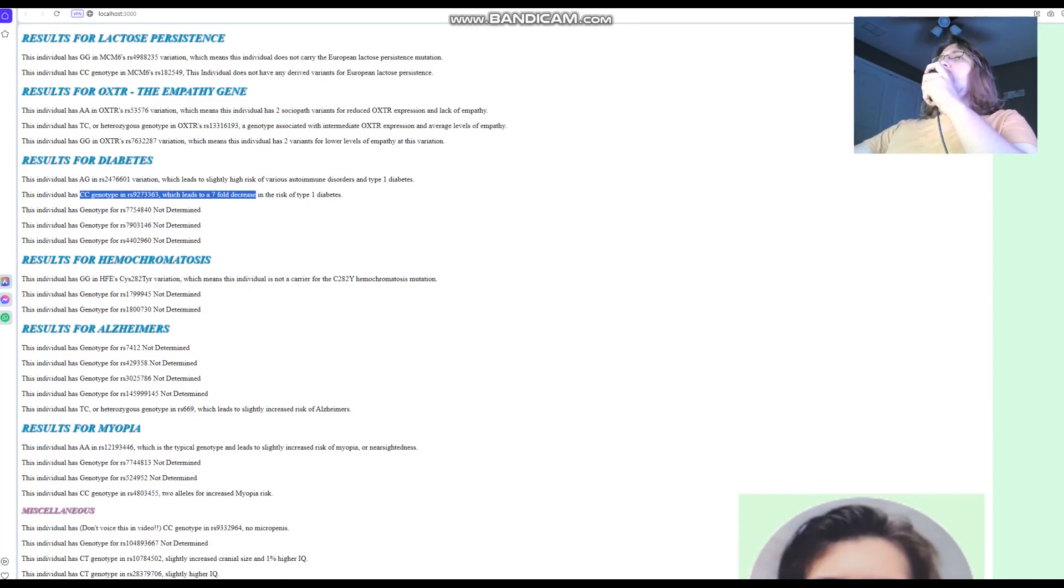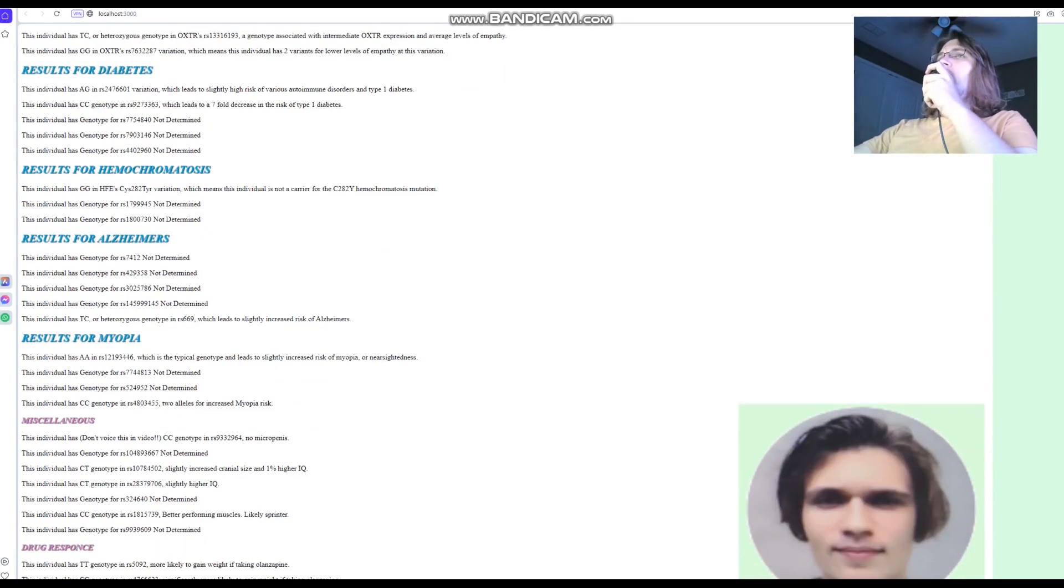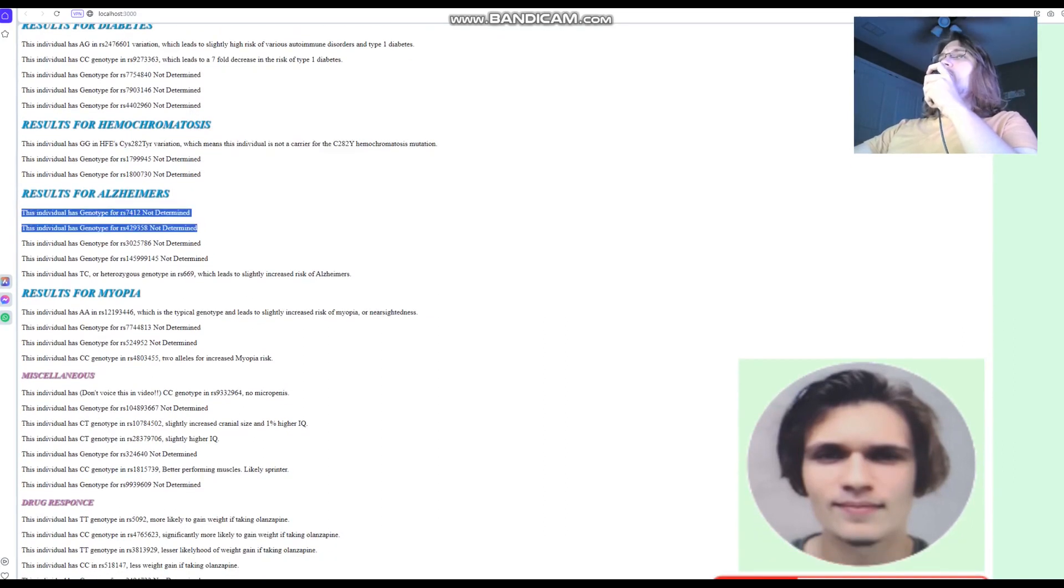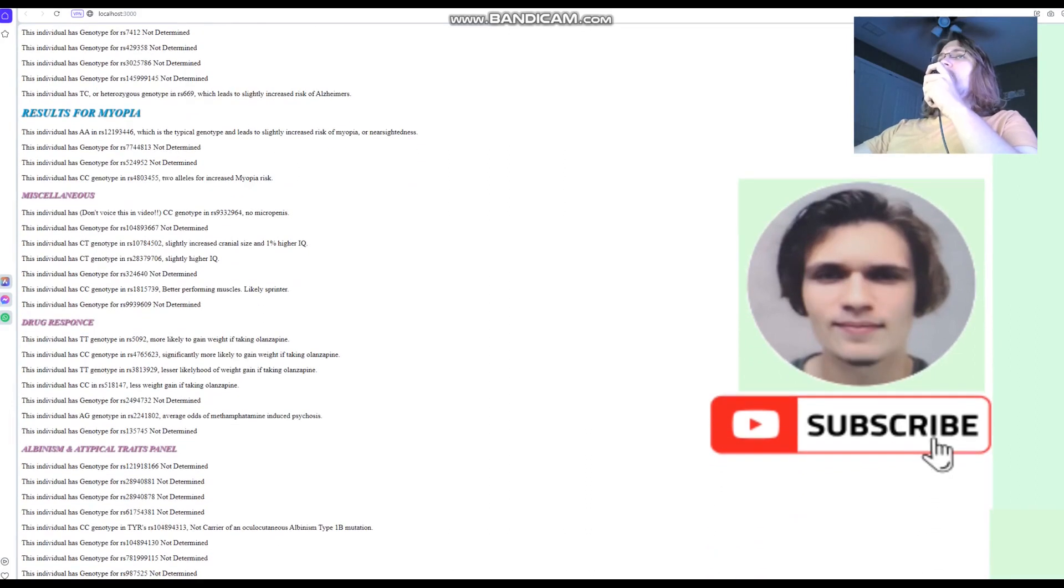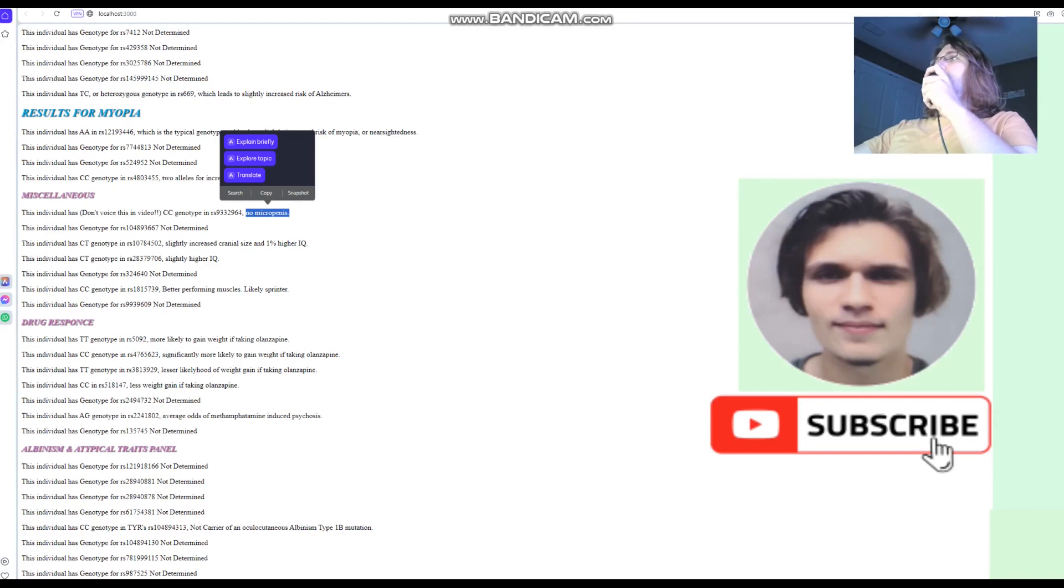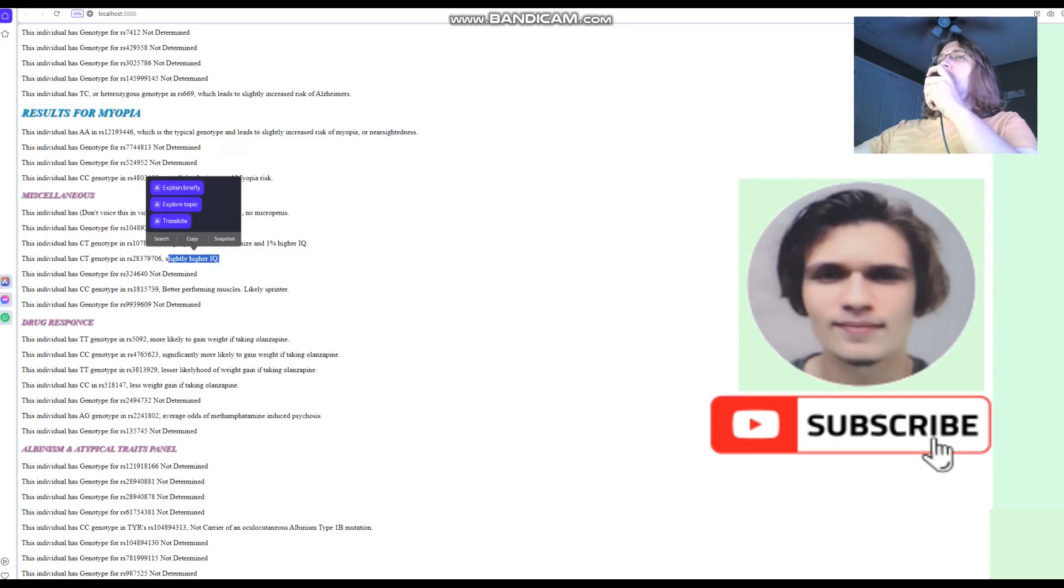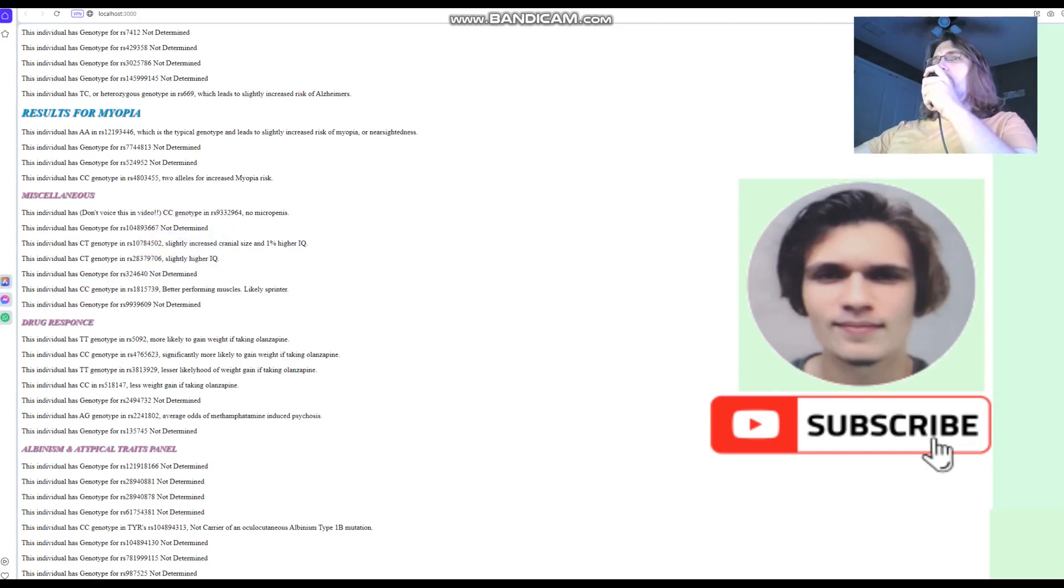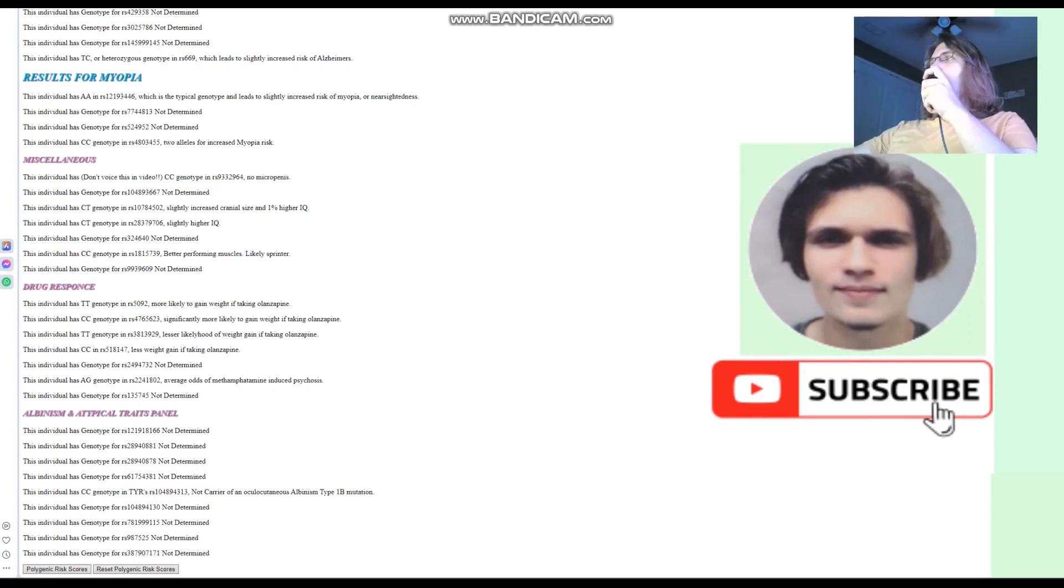Diabetes CC here, which leads to a 7-fold decrease in the risk of type 1 diabetes. That's the only variation for diabetes we really care about out of the ones presented here. Hemochromatosis is not a carrier. For Alzheimer's, these two are the ones that matter, so he's not genotyped for them, so we can't really say. Miscellaneous section, no micro-P. You know what that is. I'm not going to pronounce these words because it's YouTube and I rely on monetization here. Slightly increased cranial size and 1% higher IQ. Slightly higher IQ. And CC here, which means better performing muscles. More likely sprinter than endurance athlete. Albinism and atypical traits panel. Not a carrier for albinism type 1b.